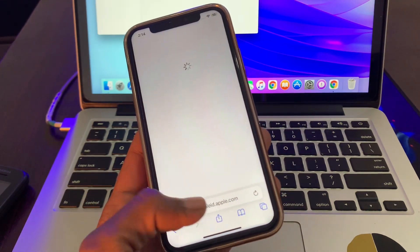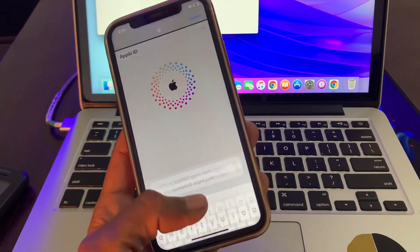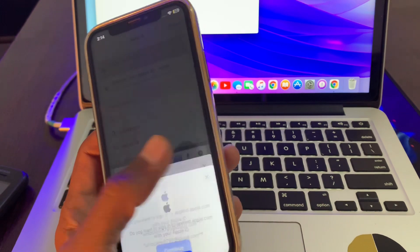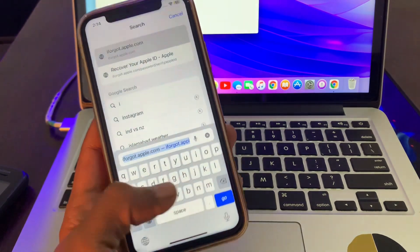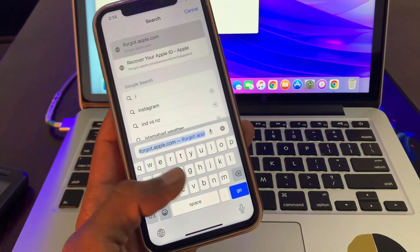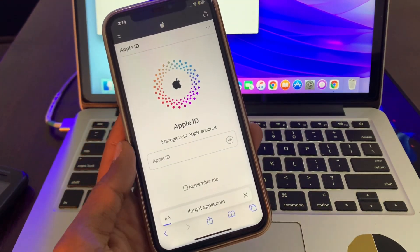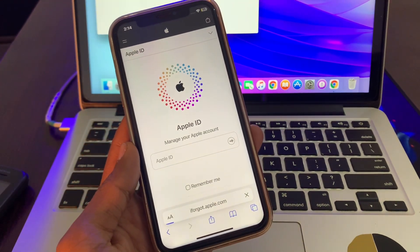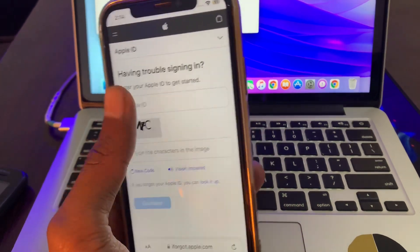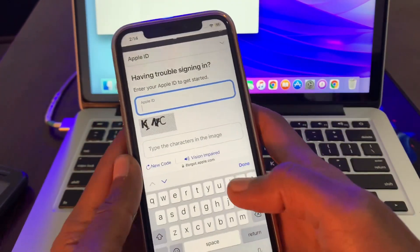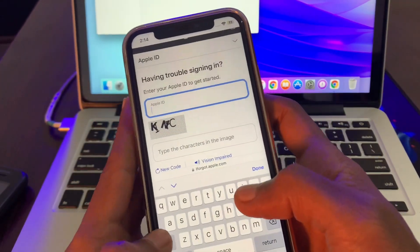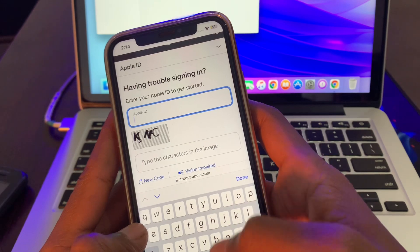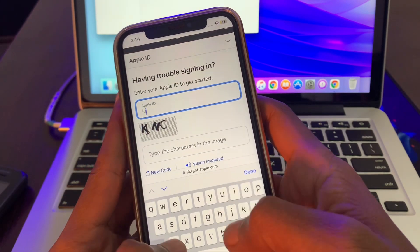Search for iforgot.apple.com, then enter the same email address of your Apple ID which is logged in the settings.